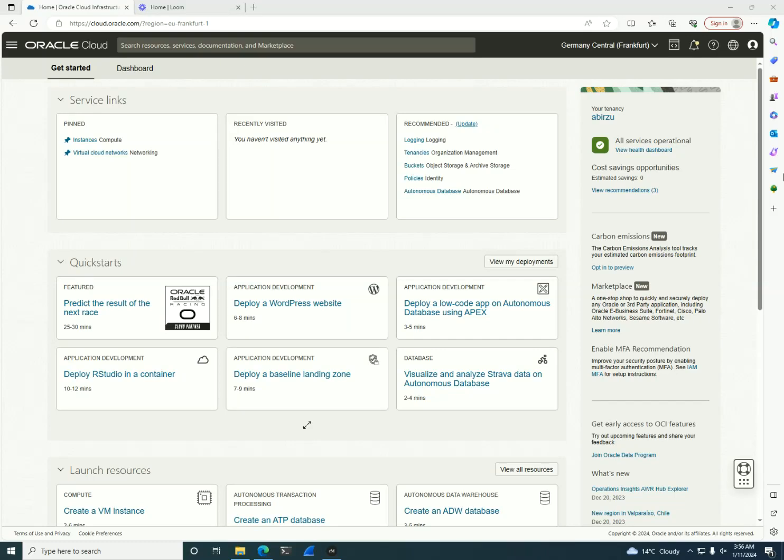Hello, welcome to our Oracle Cloud Infrastructure course designed for absolute beginners. Today, we'll embark on a journey into the world of cloud computing, focusing on Oracle Cloud Infrastructure commonly known as OCI.